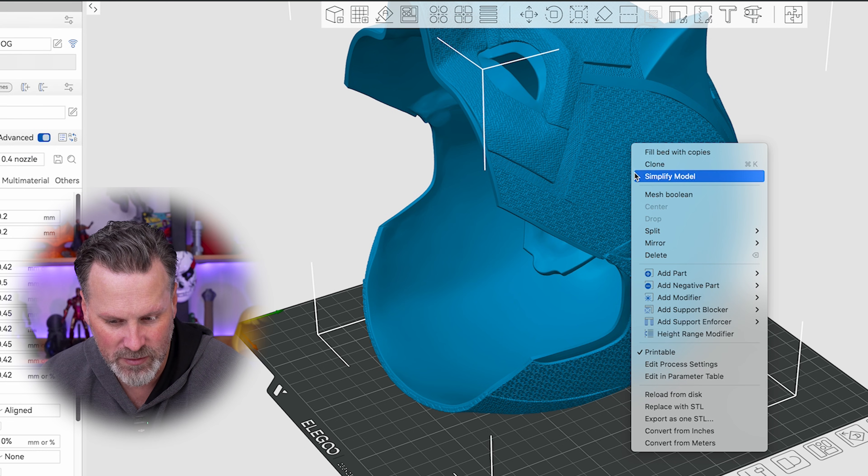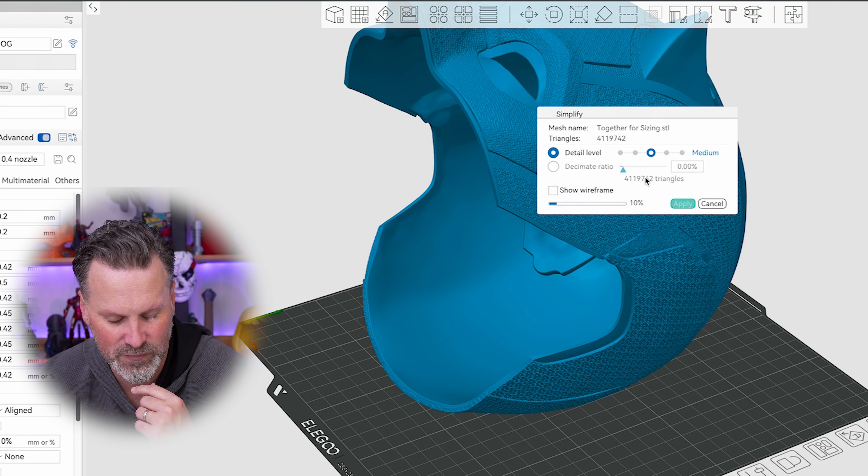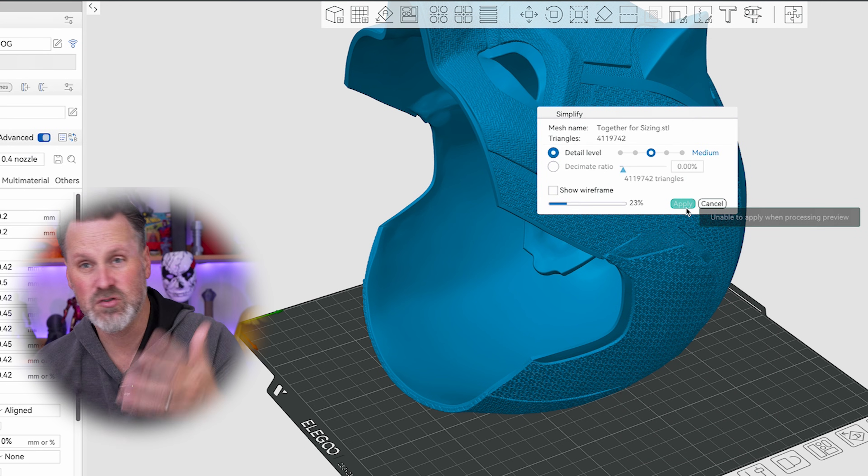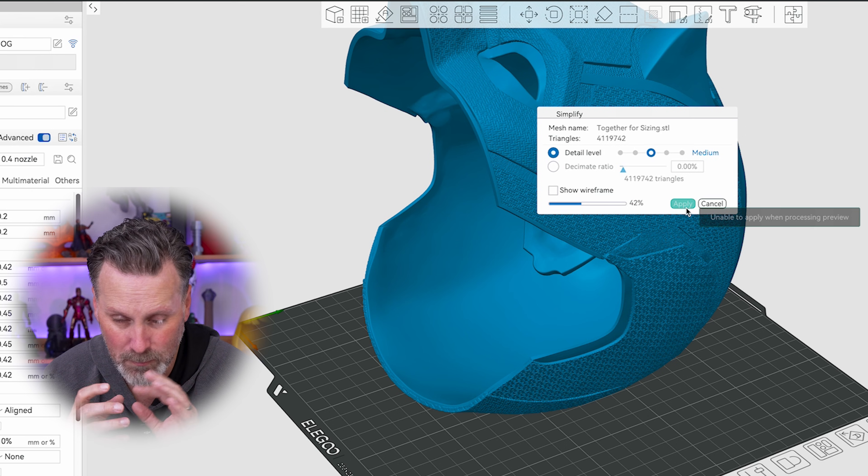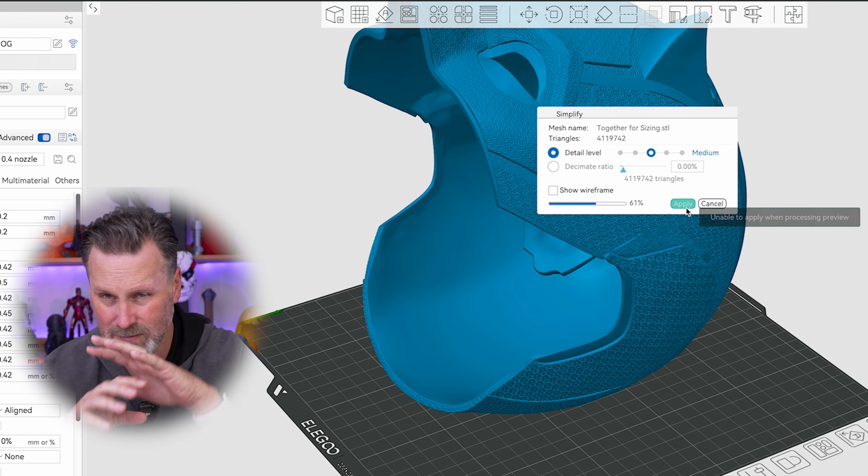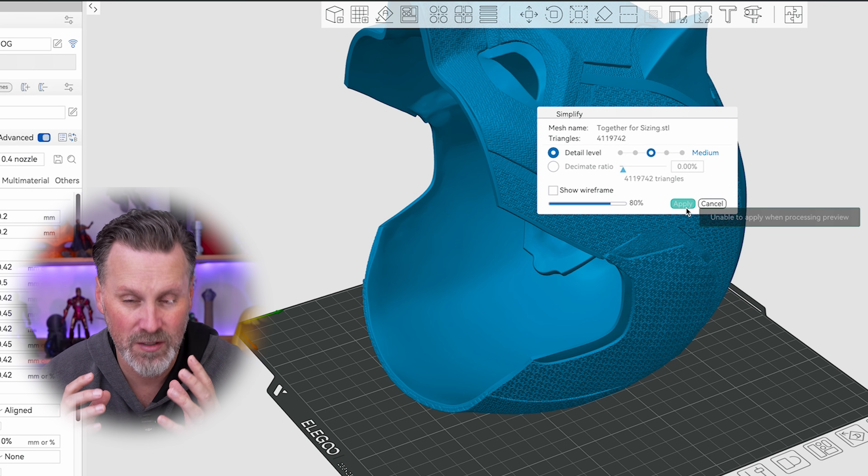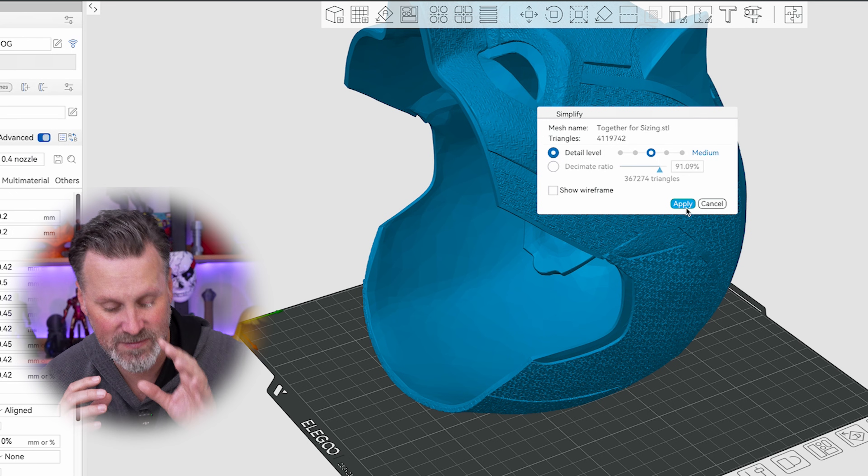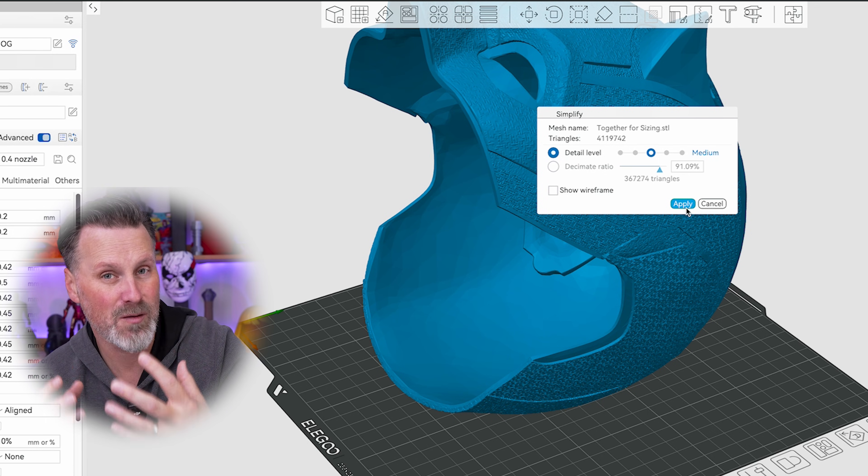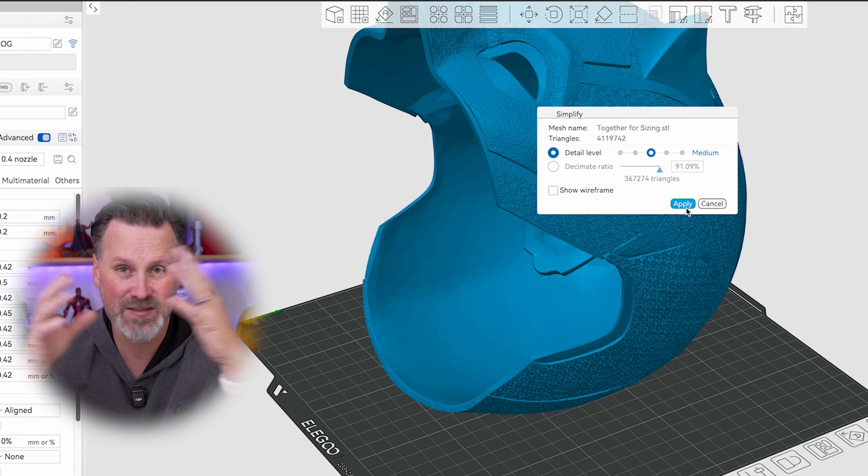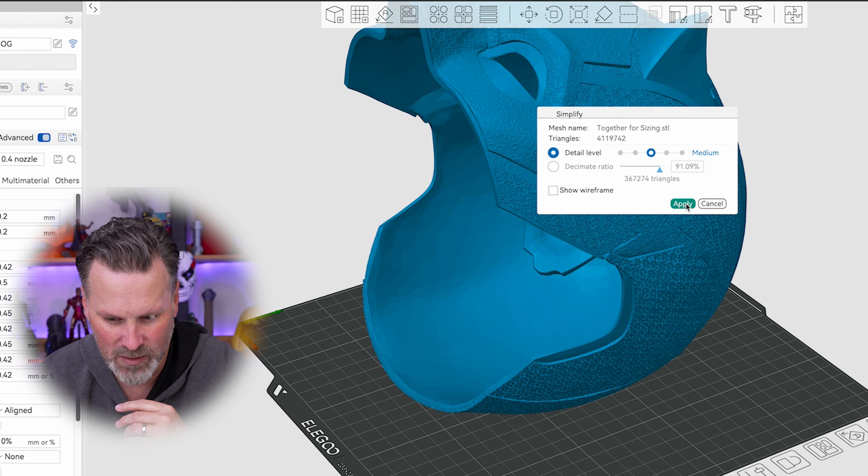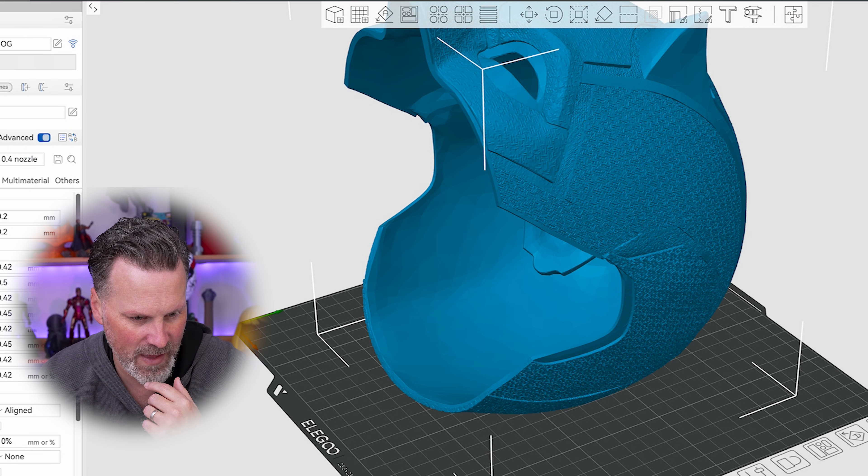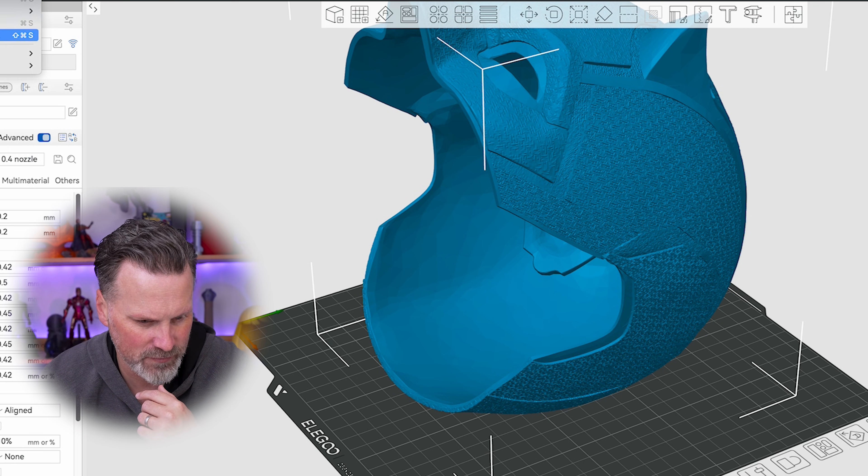If you right click on the model here in your slicer, you can click on simplify model and then reduce that in half. Again, you're just going to be modifying the geometry, like simplifying the overall structure of the actual helmet to just reduce the file size. This should not, in theory, impact the actual scaling and all that other good stuff when it comes to this. So I'm going to apply this and then we can export this out as a .3MF.